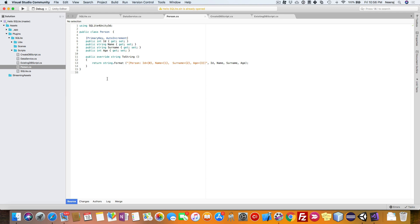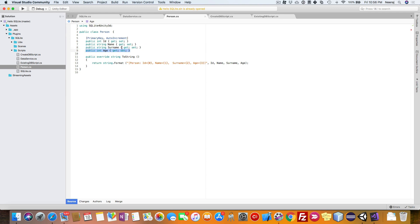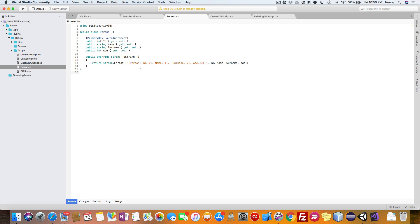Basically, a contact type app for interaction with the database. Instead of person, we will have contact, and we will add some more fields. So let's go ahead and do it.